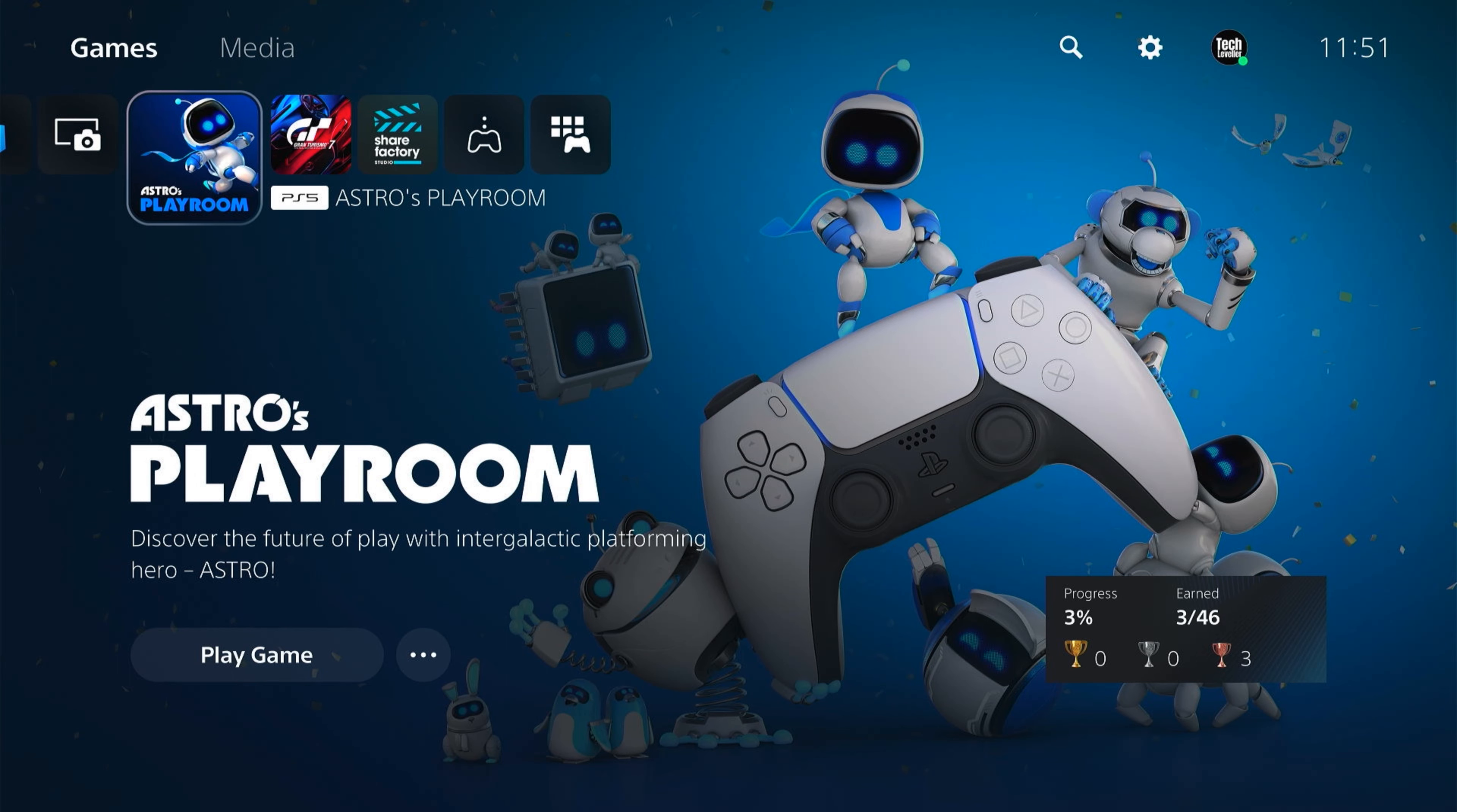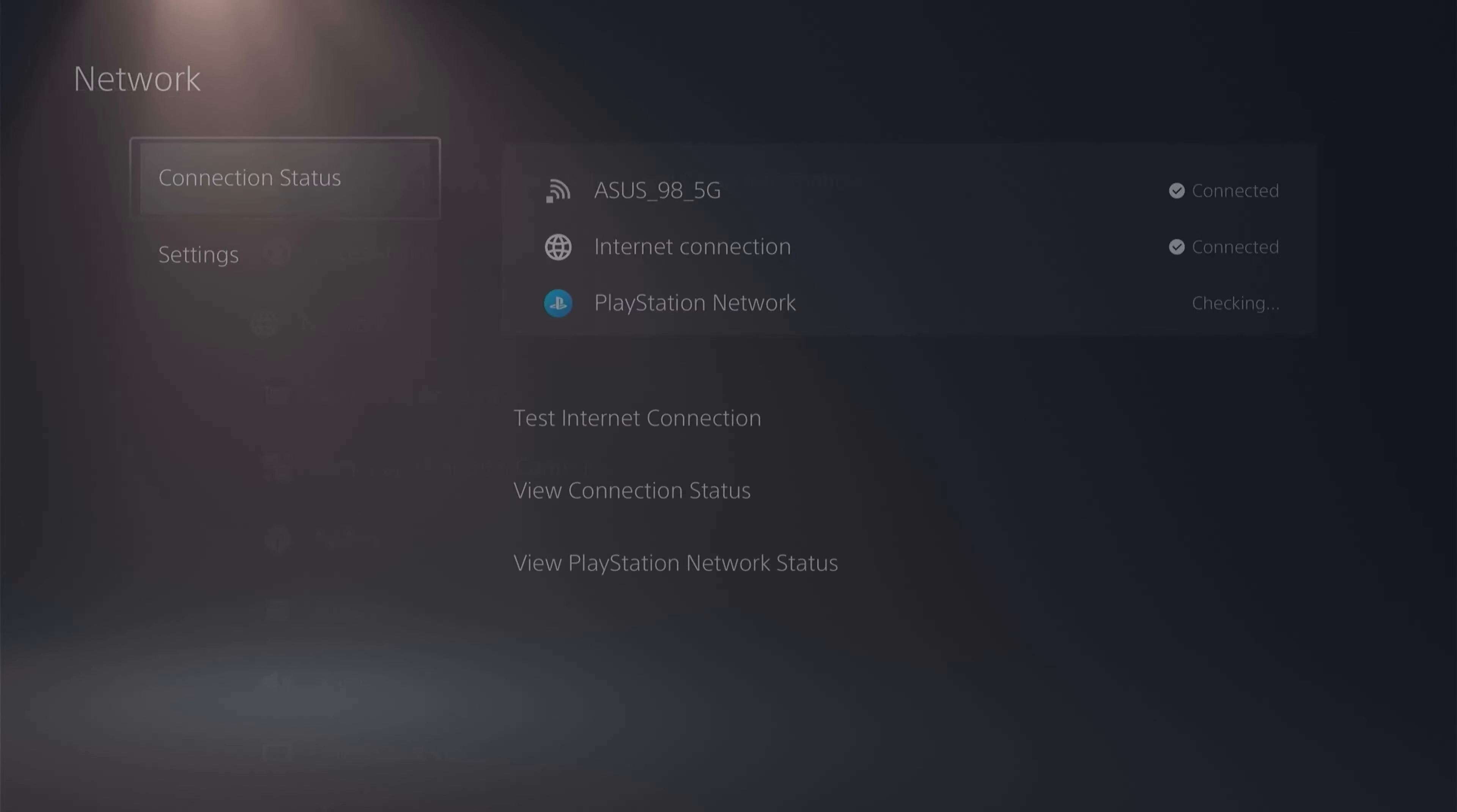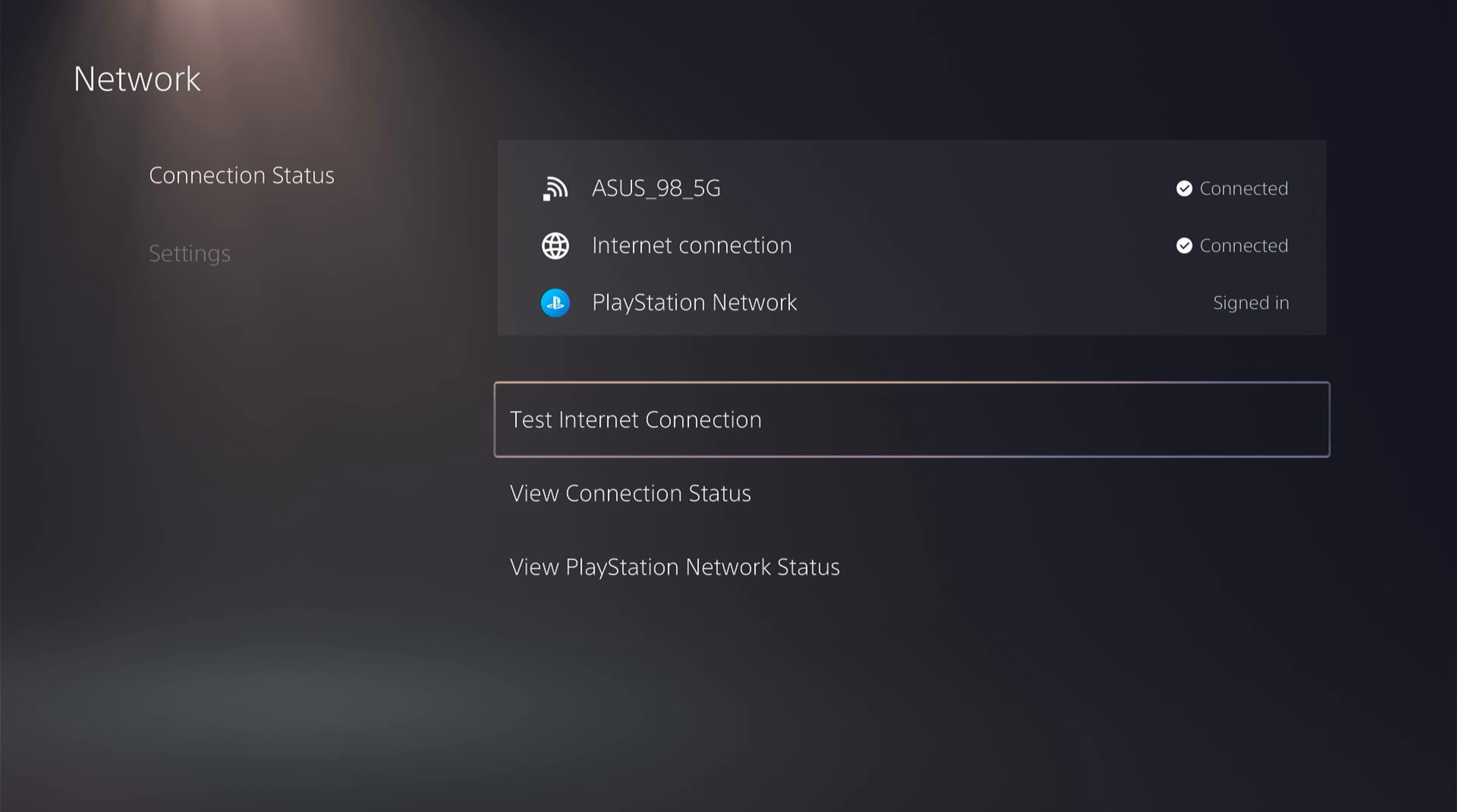So with those obvious ones out of the way, first you want to head up to the settings on the top here, then we want to click network. Now on the network here, we're connected over Wi-Fi, so we'll test the internet connection.